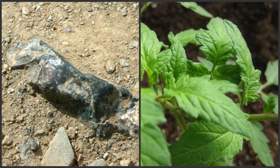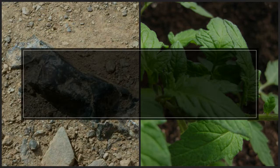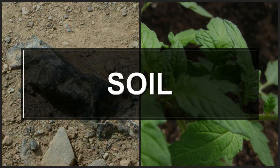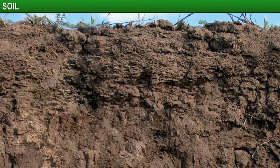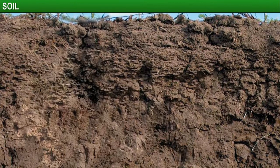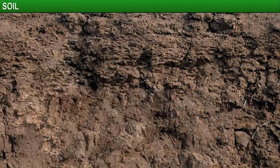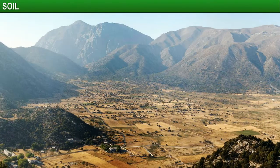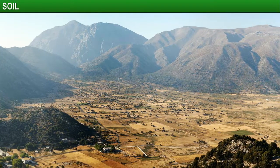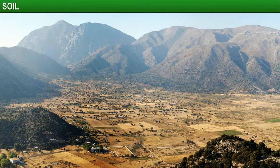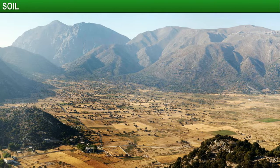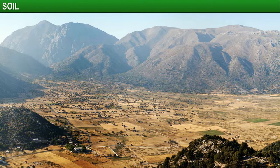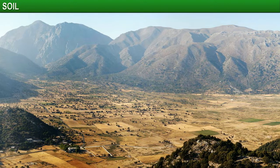In this module you will learn about soil. Soil is the thin layer of matter that covers the earth's surface. The type of soil available in an area is determined to a large extent by the landforms in that area.